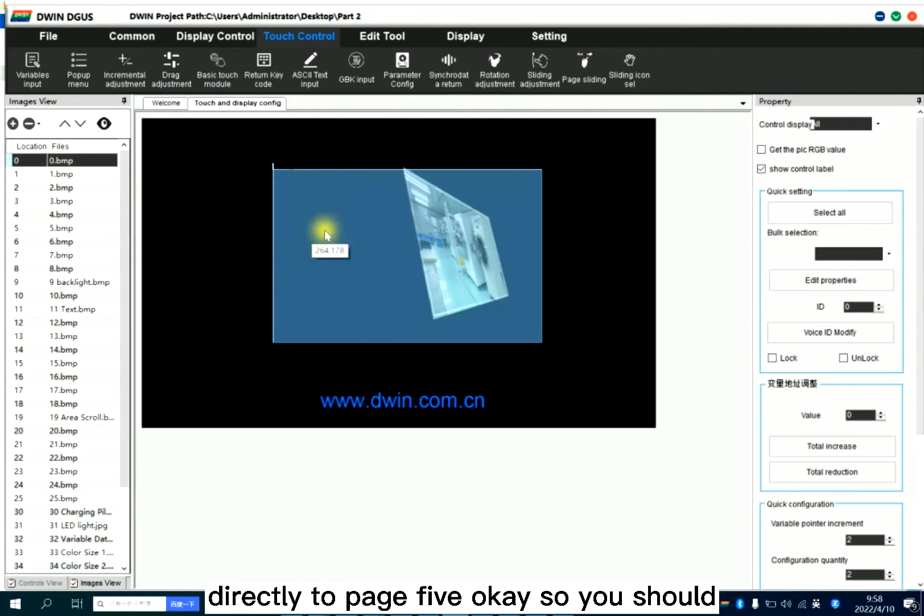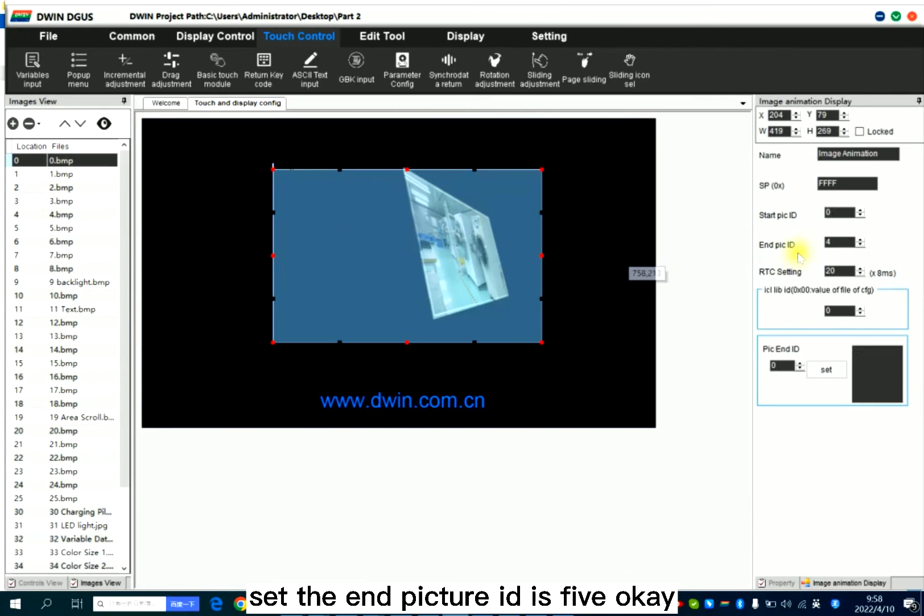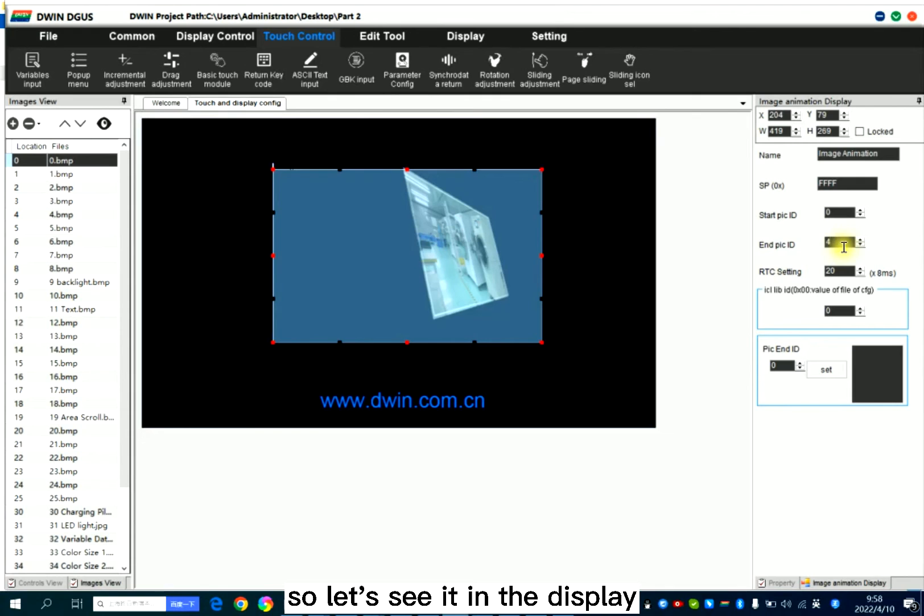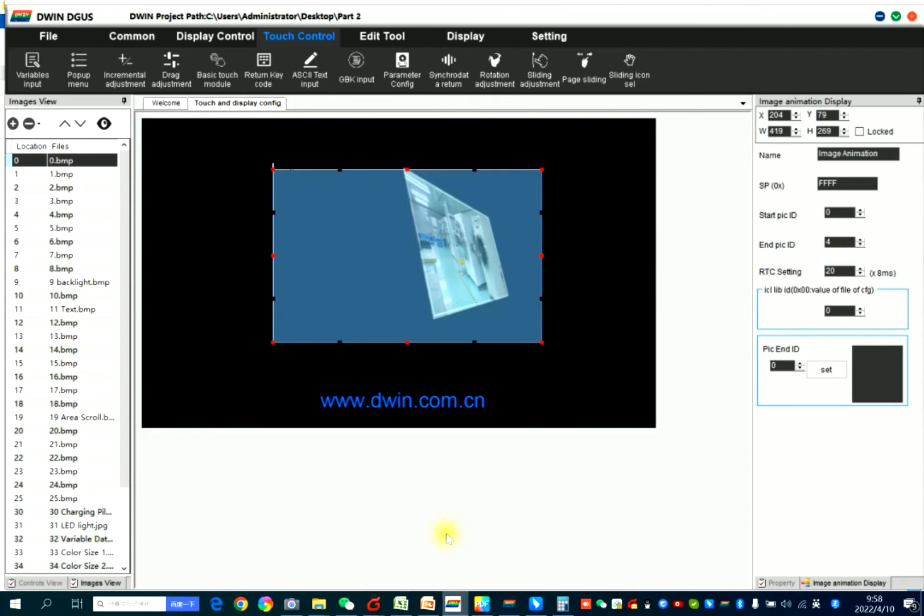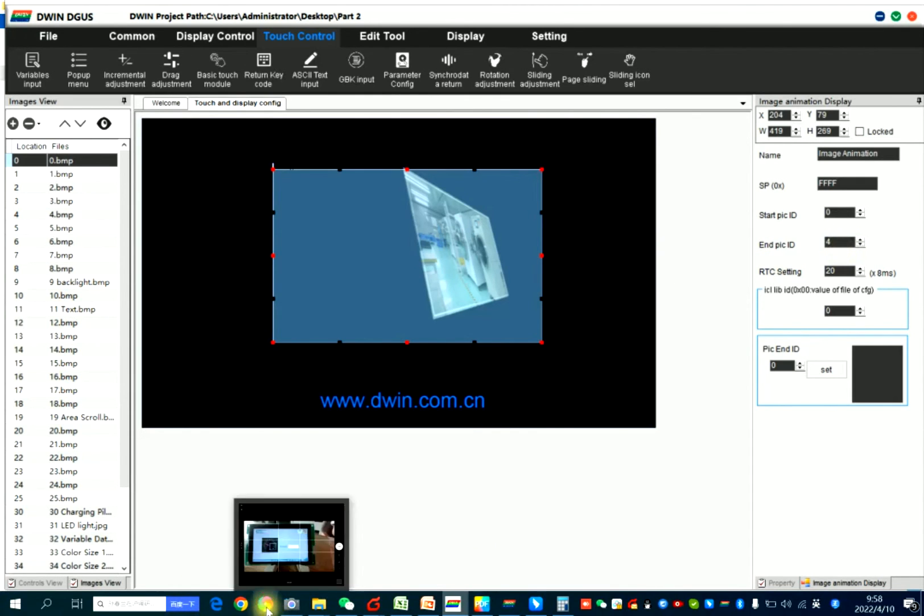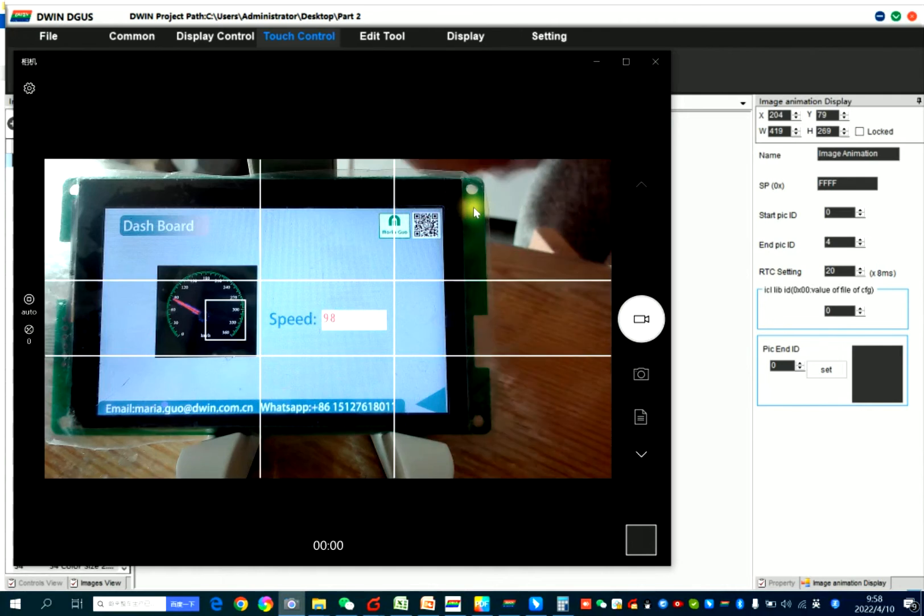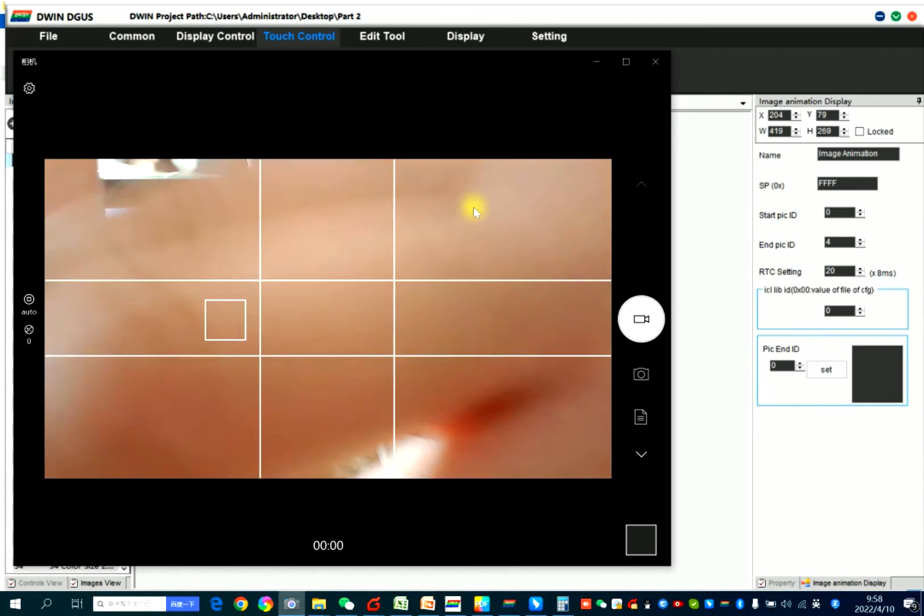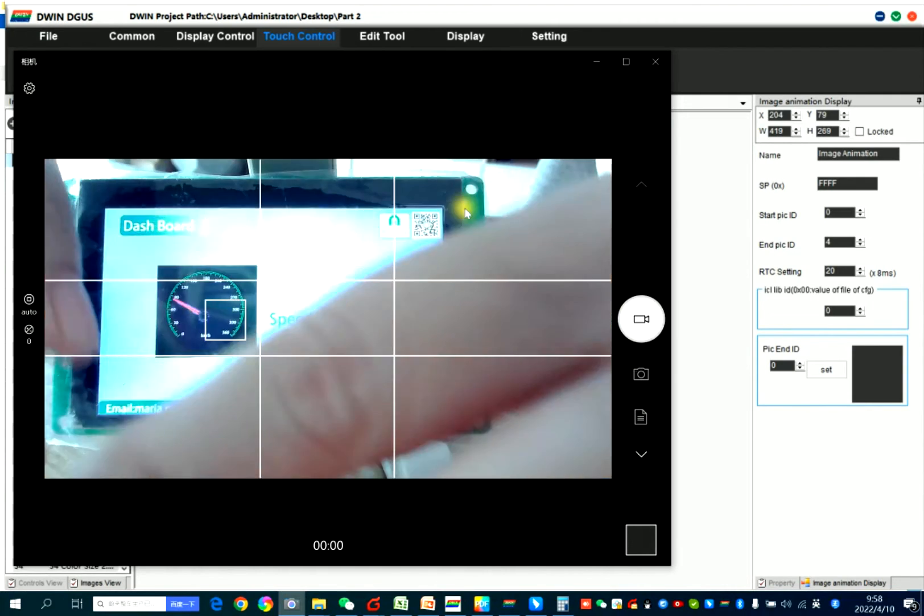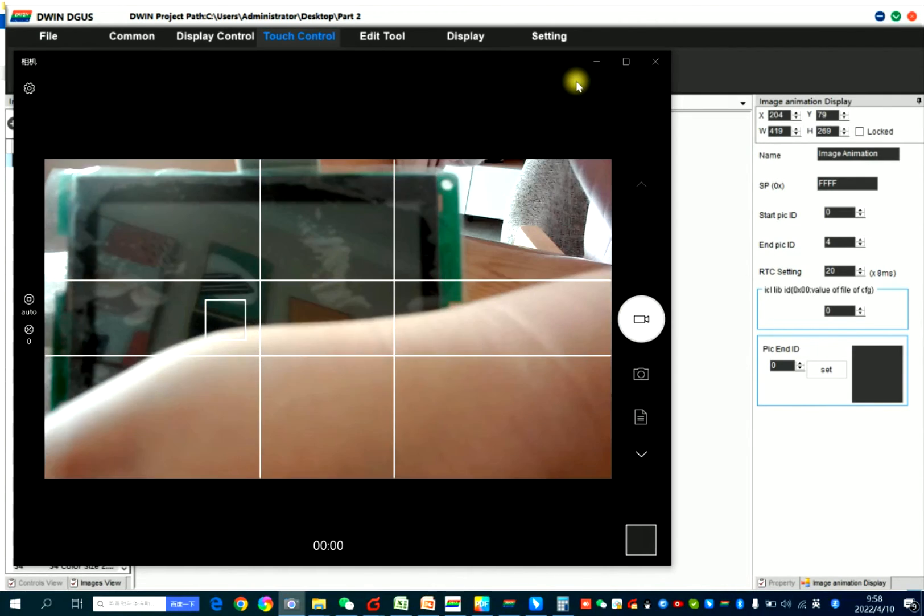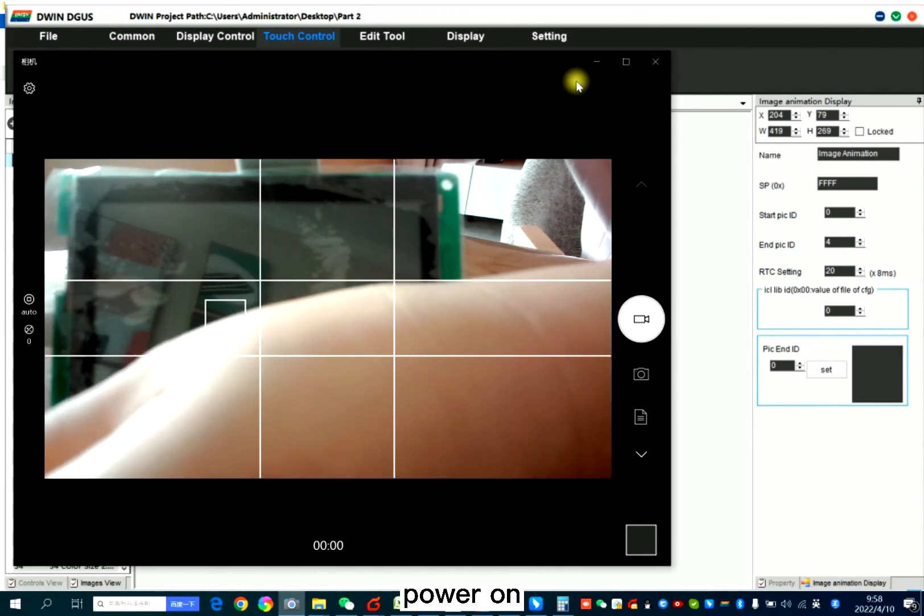You should set the end picture ID is five. So let's set it in the display. Power off. Power on.